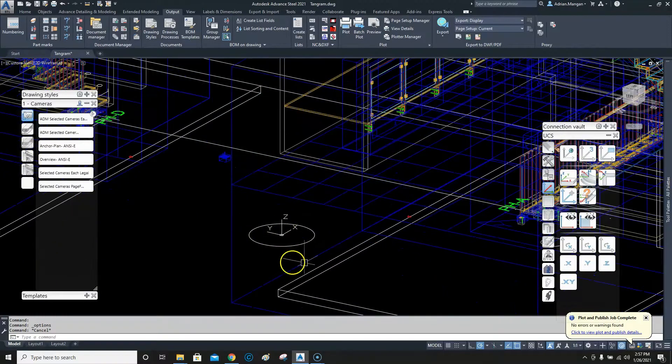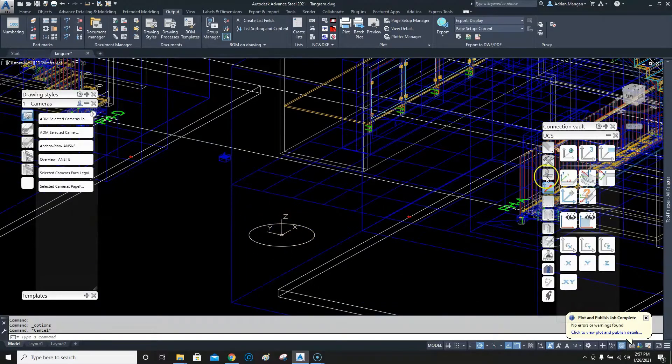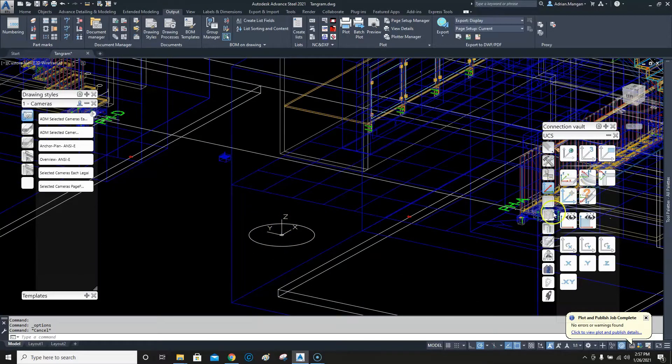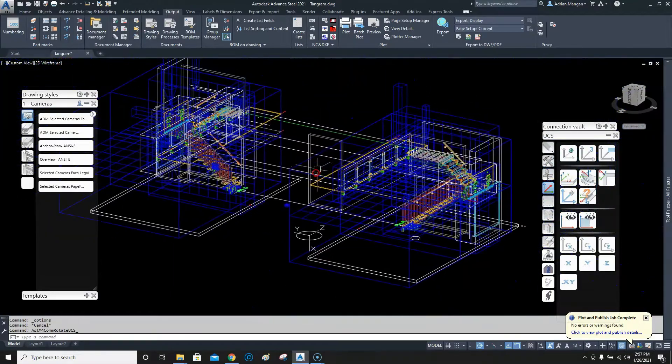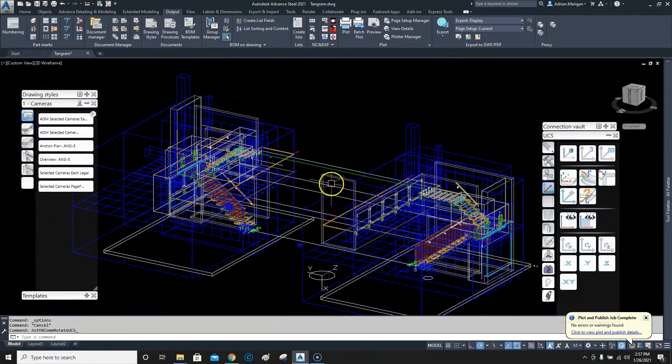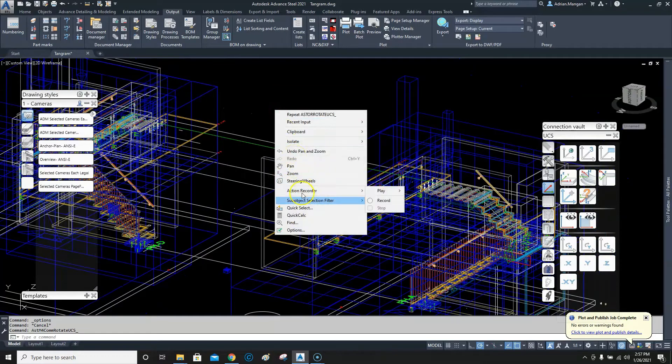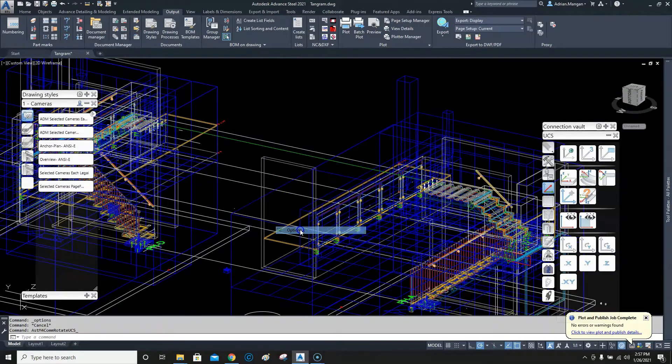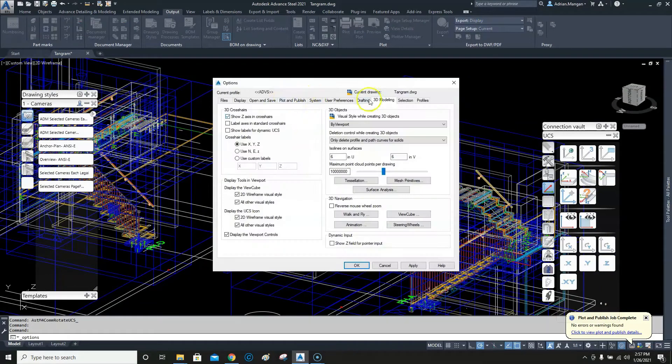or creating plates or anything in general, you'll be wondering what orientation your UCS is in. If you want to right-click and go to options